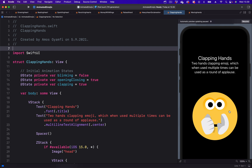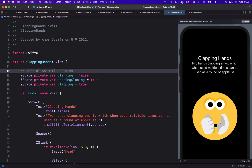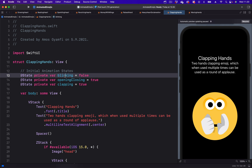To create all the animations we will need states. I have defined three initial states: blinking, which will be used to animate the eyes; the second state is openingClosing, which will be used to animate the mouth; and the last one is clapping, which we are going to use to animate the left hand and the right hand.